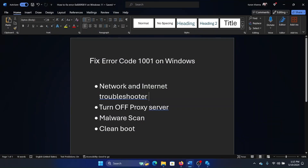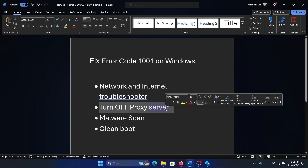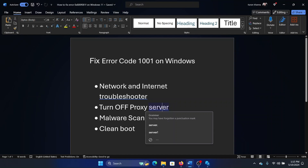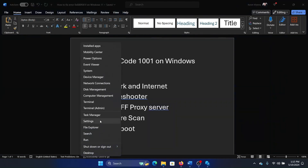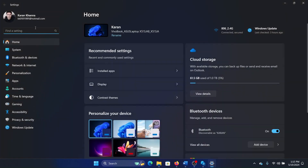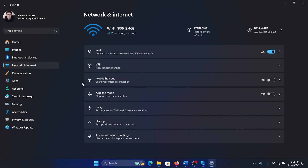The next solution is to turn off any proxy server. Right-click on the Start button and select Settings on the menu, then go to the Network and Internet tab on the list on the left-hand side. In the right pane, you'll notice something called Proxy Server — click on it.